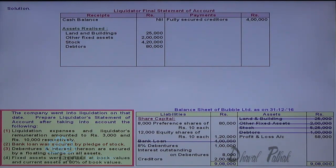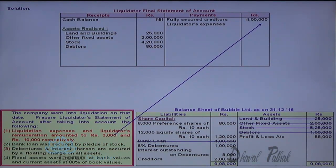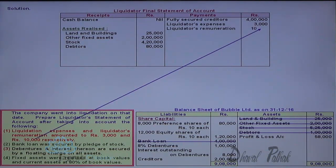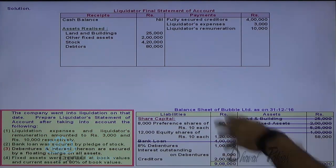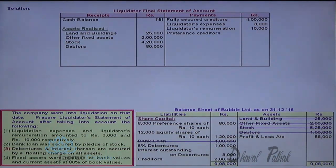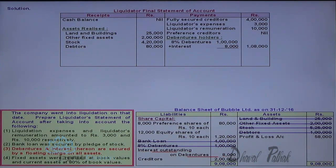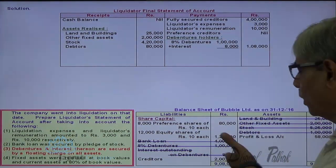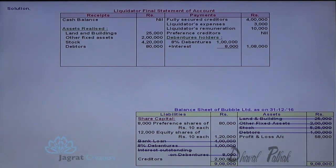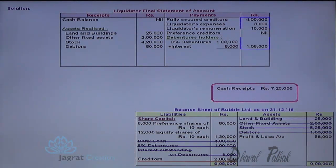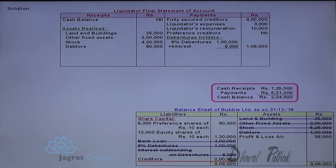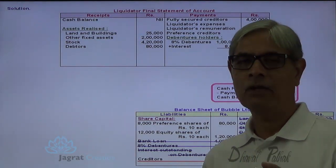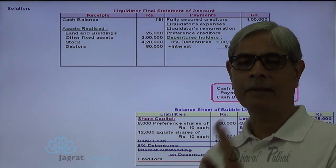After that you are required to make payment of liquidation expenses and liquidator's remuneration — liquidation expenses 3,000, liquidator's remuneration 10,000. Preferential creditors are not there. Debenture holders are paid with interest. Now we are required to make payment to creditors. Working out the balance: total receipts minus payments made so far gives a cash balance available of 2 lakhs 4,000. Creditors are 2 lakhs, so we have sufficient funds to pay 100% to unsecured creditors.